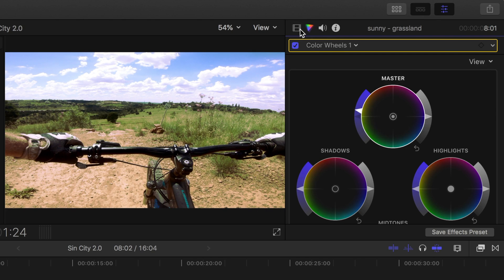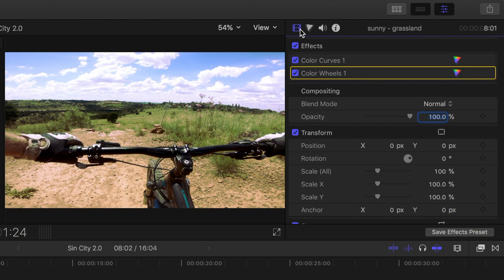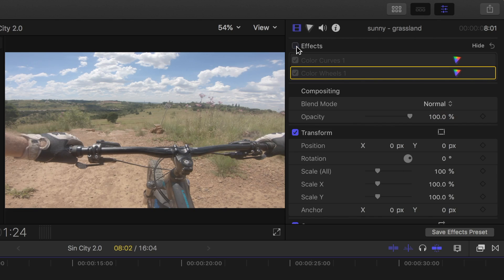Let's go back to the video inspector, where we can toggle both these corrections off and on, to see them before and after.